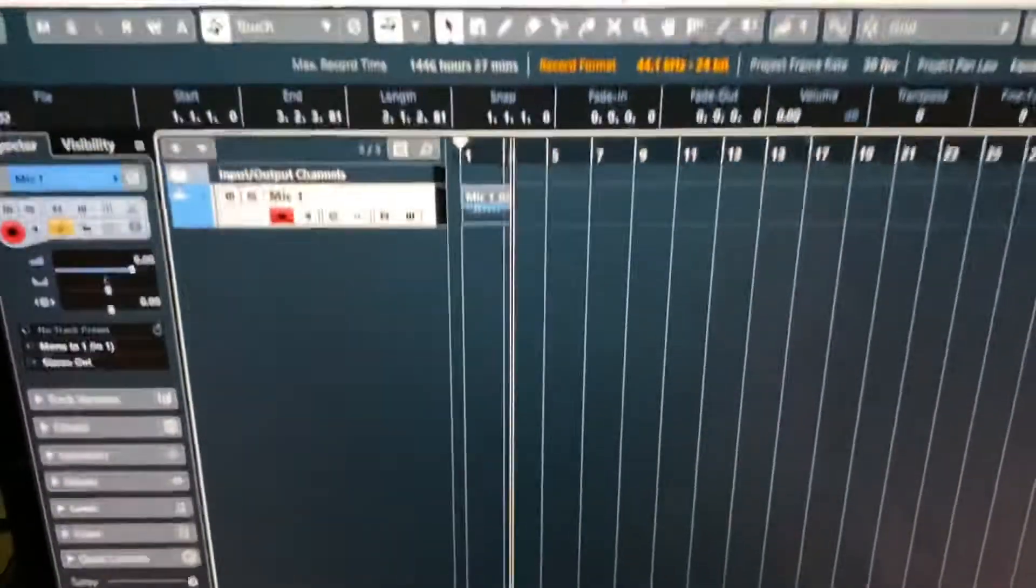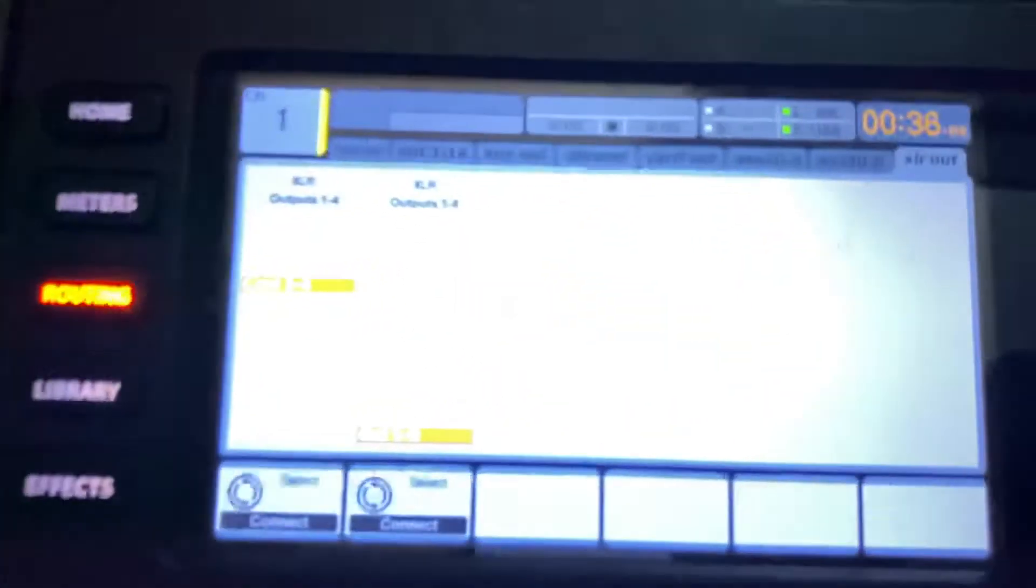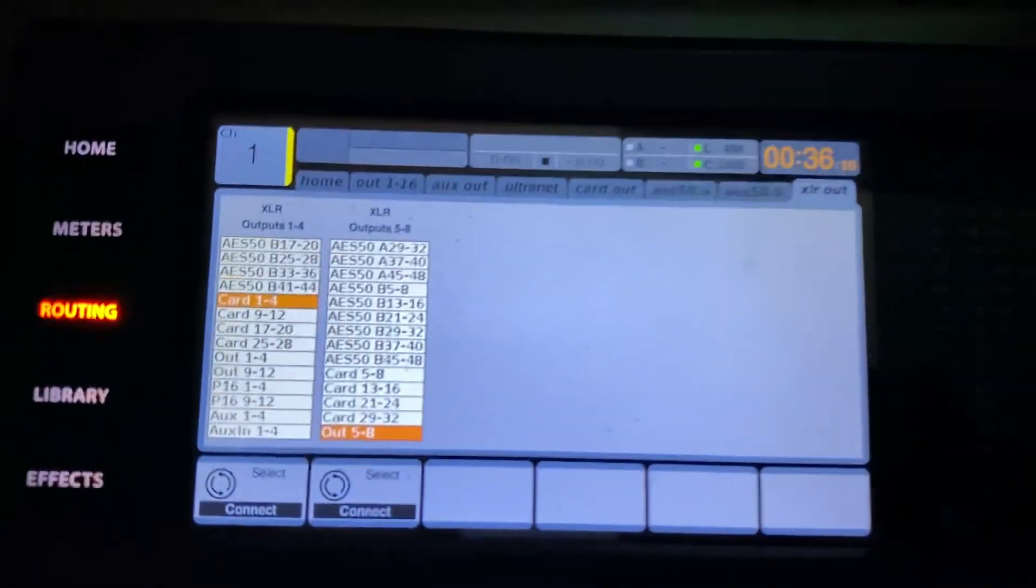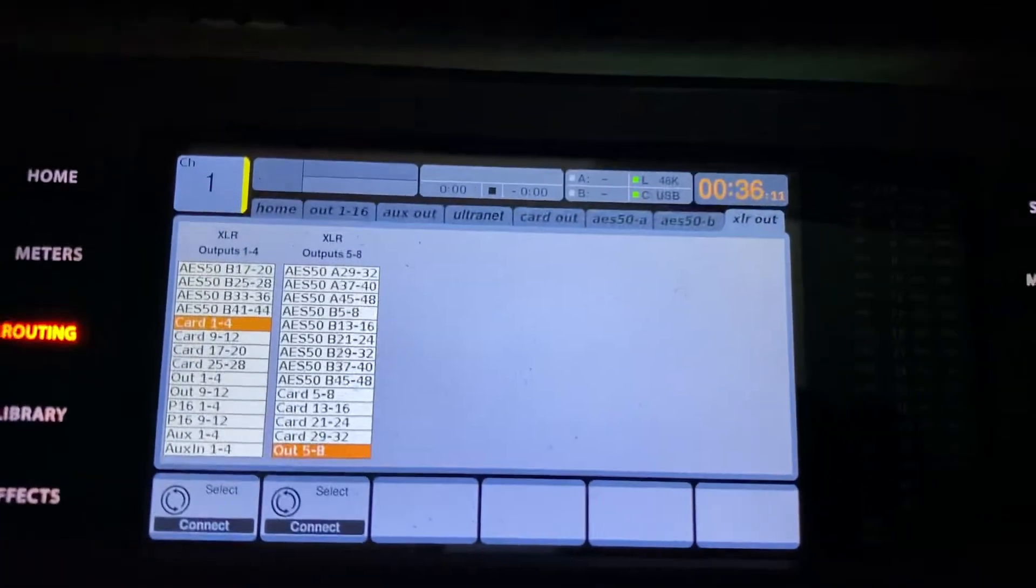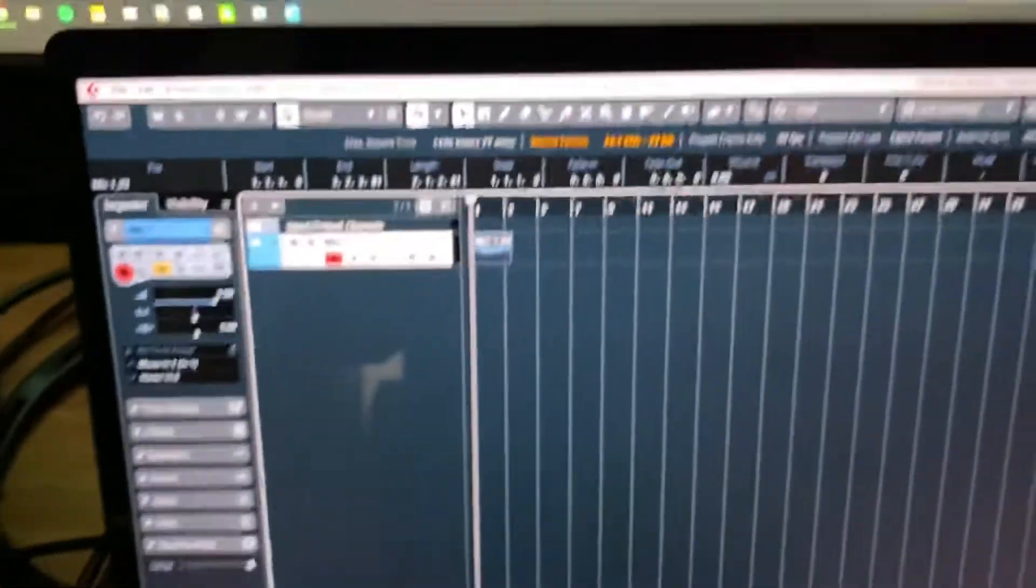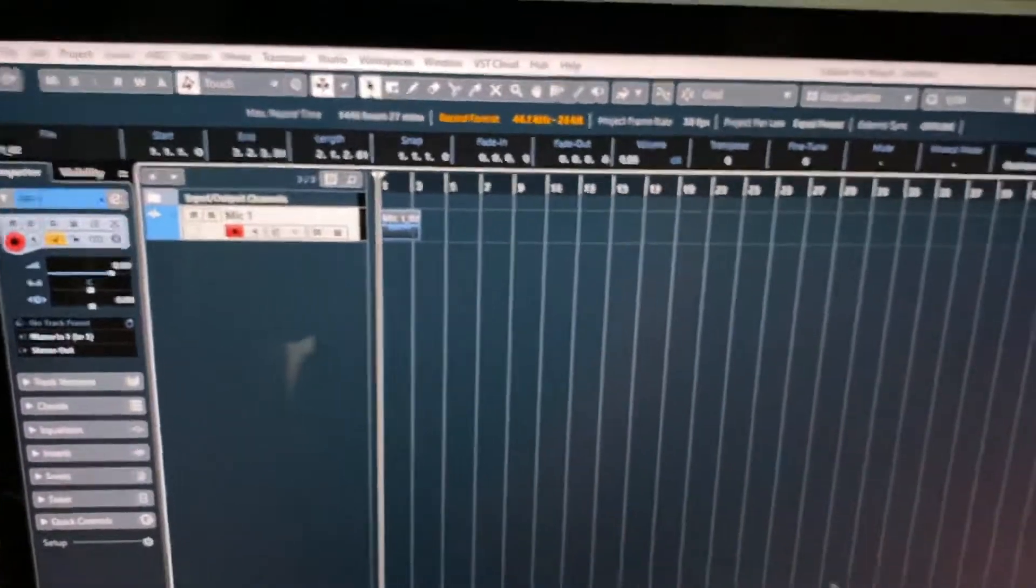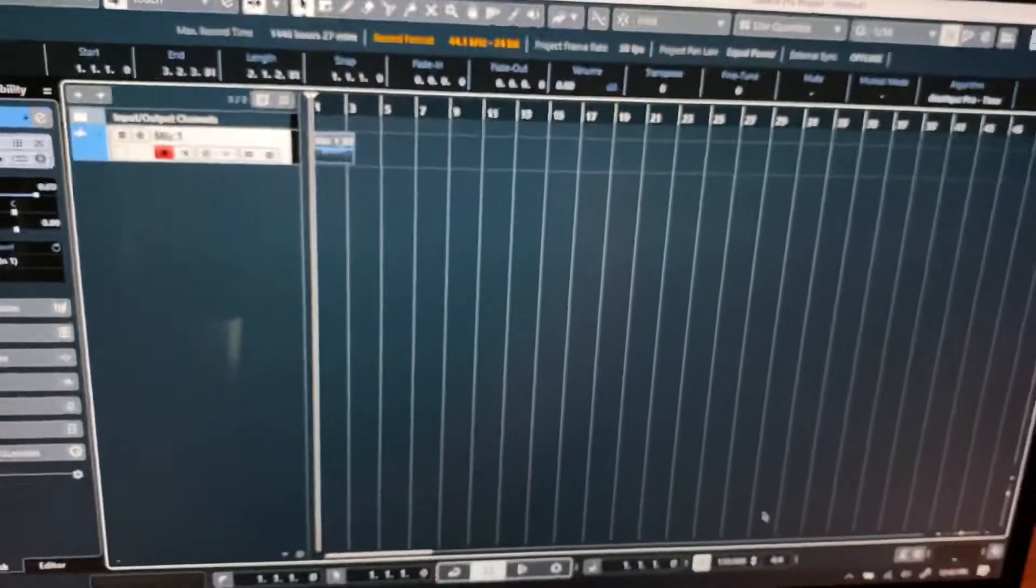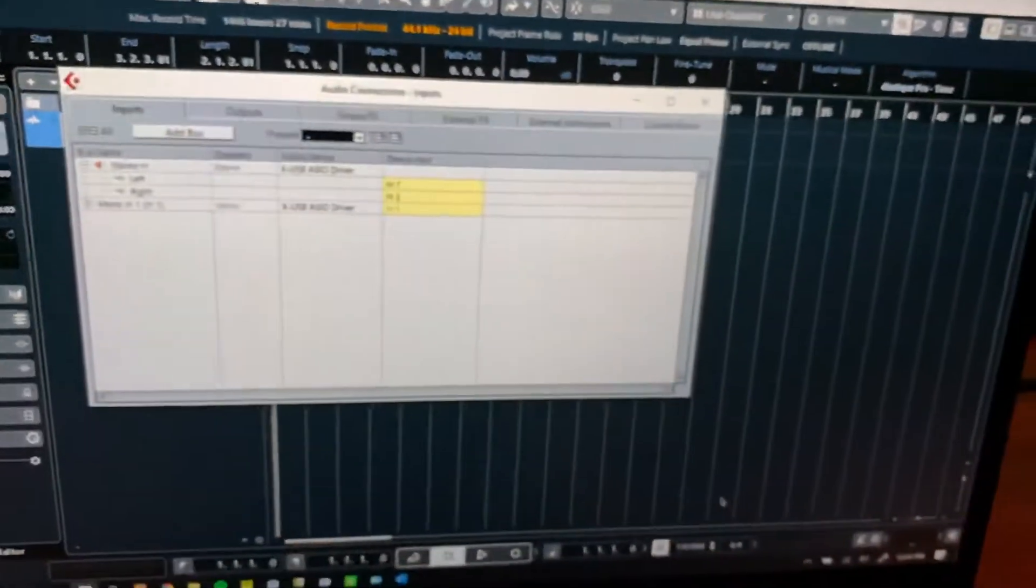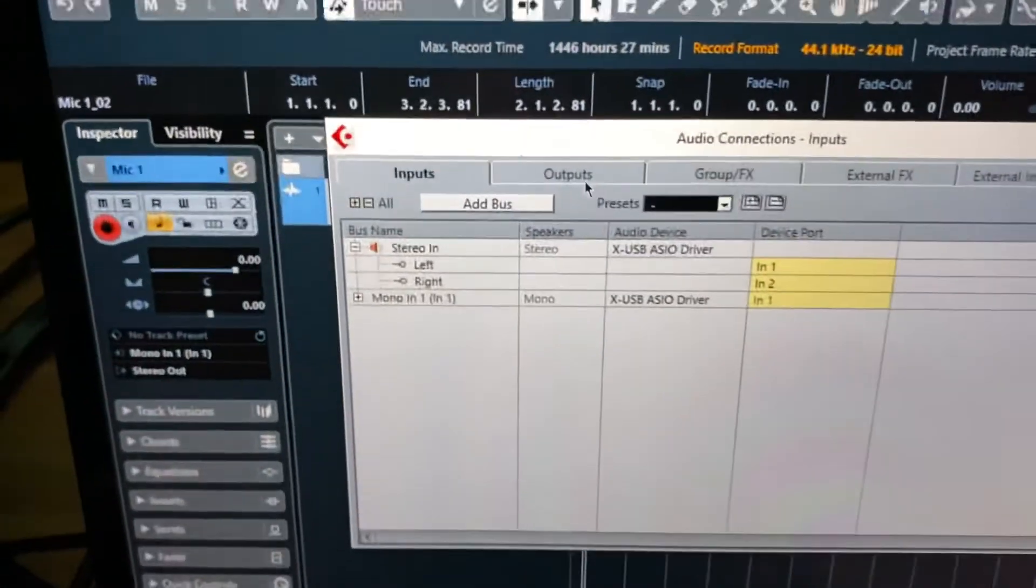And then we'll play it back, and it's going to come out of card one through four, which I plugged in my speakers as one is going to the left side, which is right here. And if you remember, we did all of our routing within the DAW.